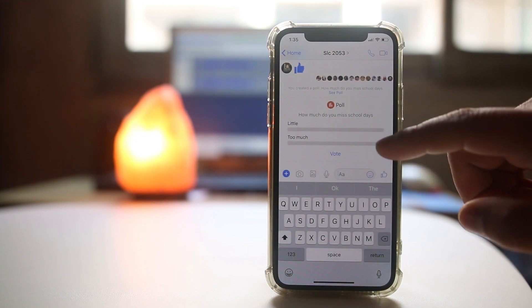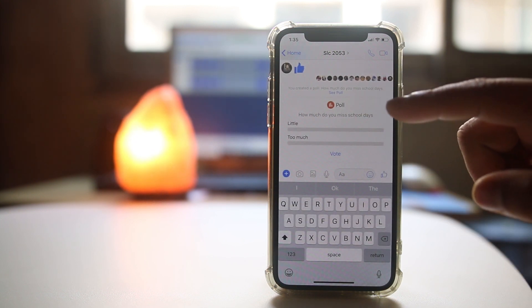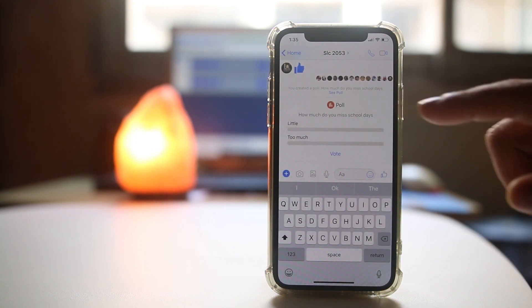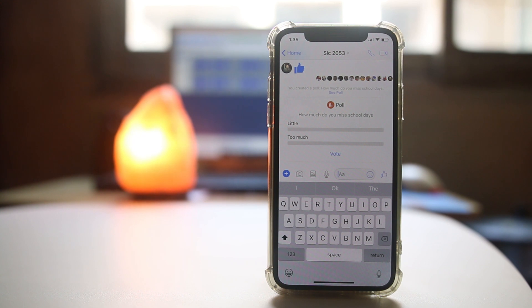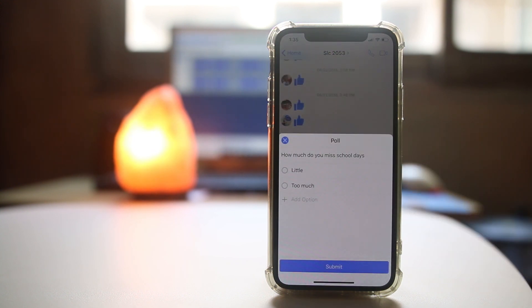Now you can see the poll has been created in the Facebook Messenger group and you can vote on it.